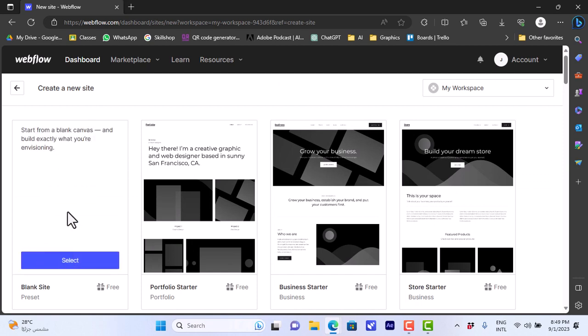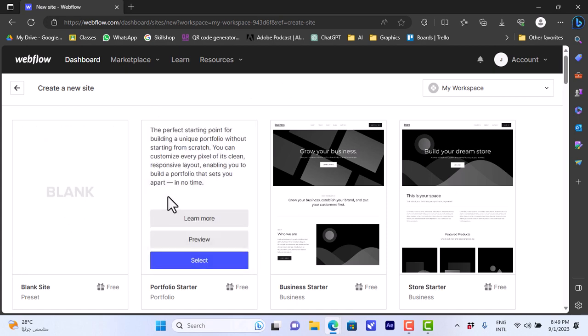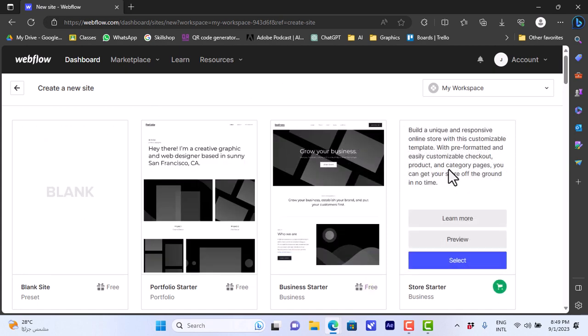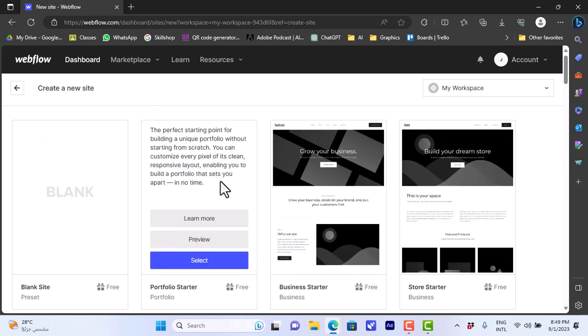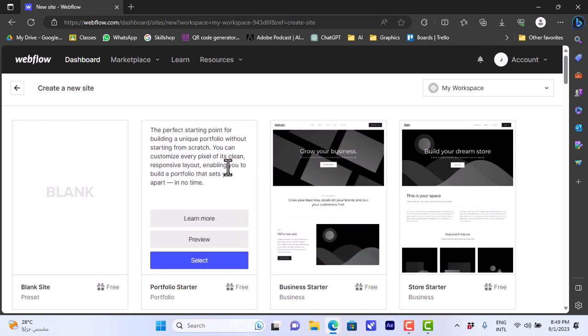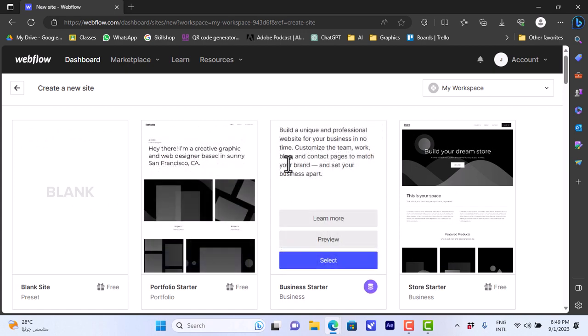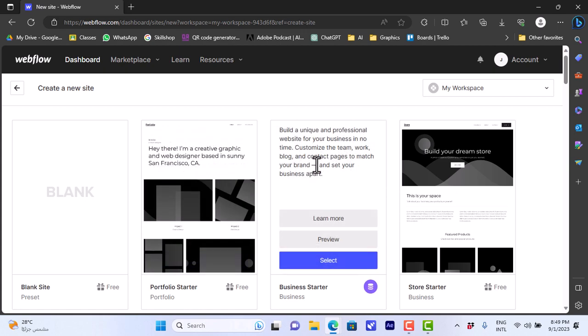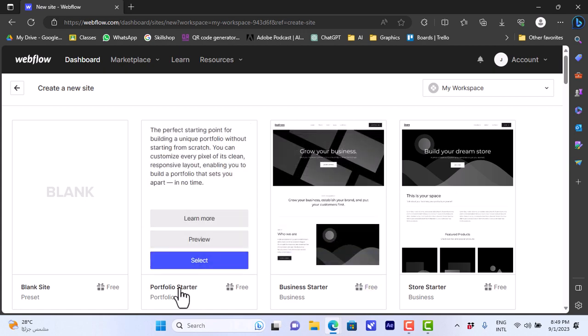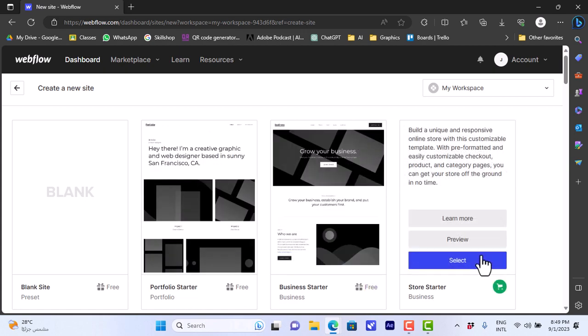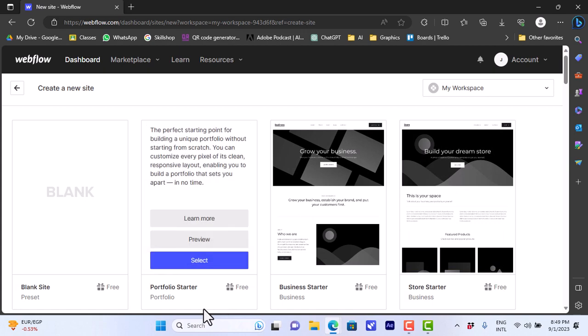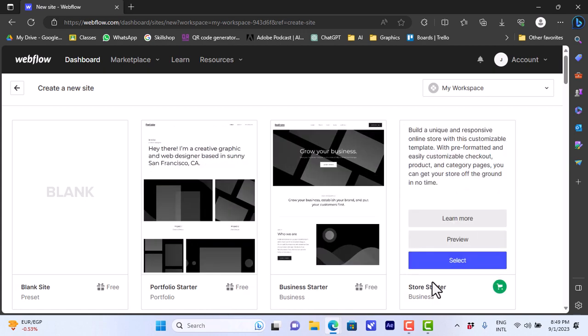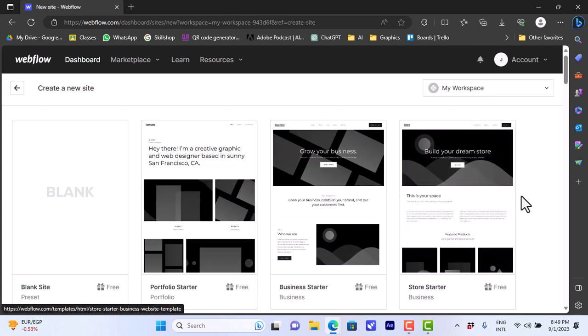You can start from scratch with a blank site and add all the elements that you like, or you can view these starter websites. They are not templates with styles and colors and fonts, but they have placeholders for the texts and images. We have one for portfolio, business and so on—the portfolio starter, business starter, and store starter. You can select them if you like.